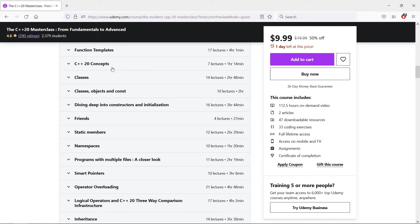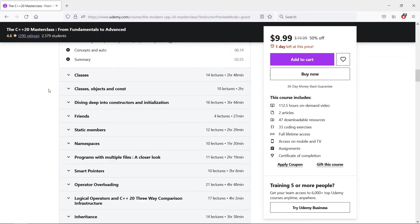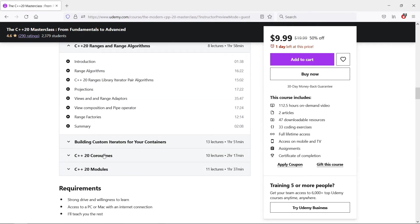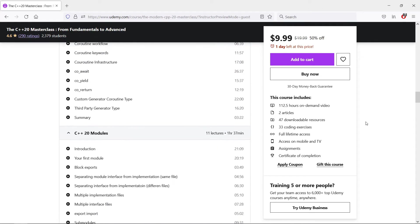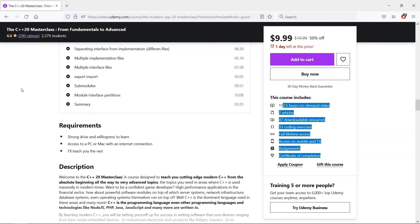We even cover the four big features in C++20, and that is concepts, ranges, coroutines, and modules, and we have a bunch of exercises to really help you nail this down.